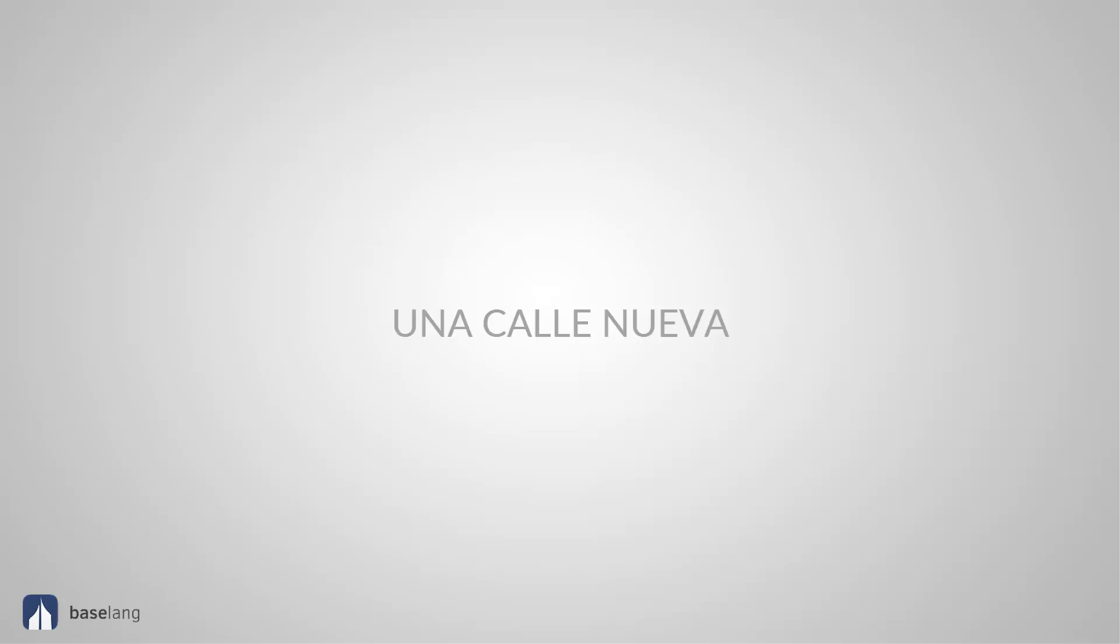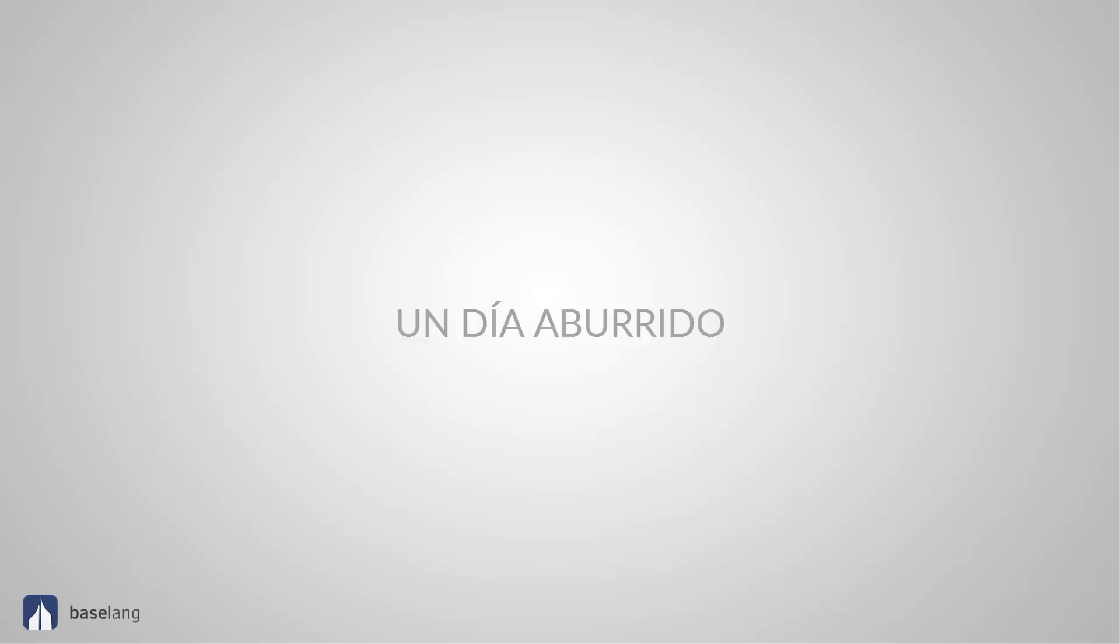Nuevo. New. Una calle nueva. This is singular and feminine. Viejo. Old. Un taxi viejo. This is singular and masculine. Aburrido. Un día aburrido. Singular and masculine.